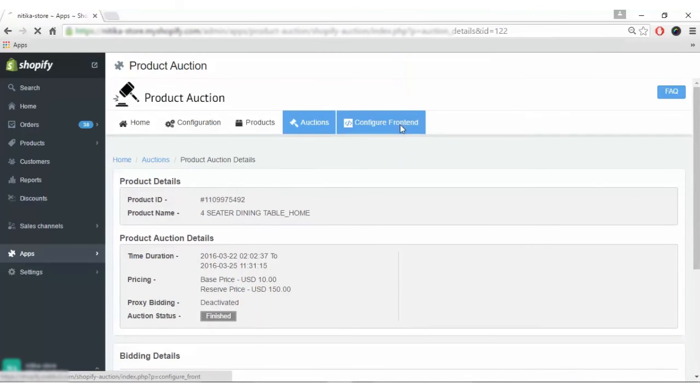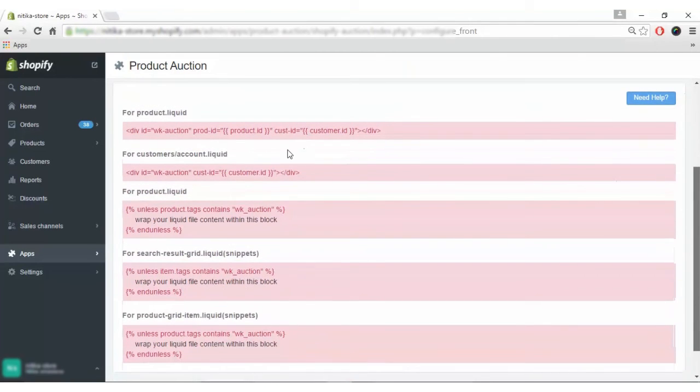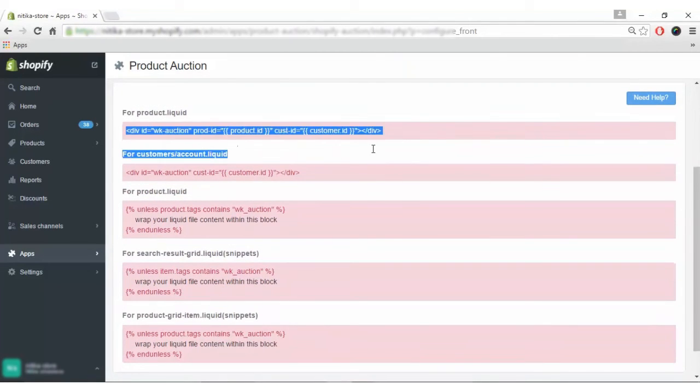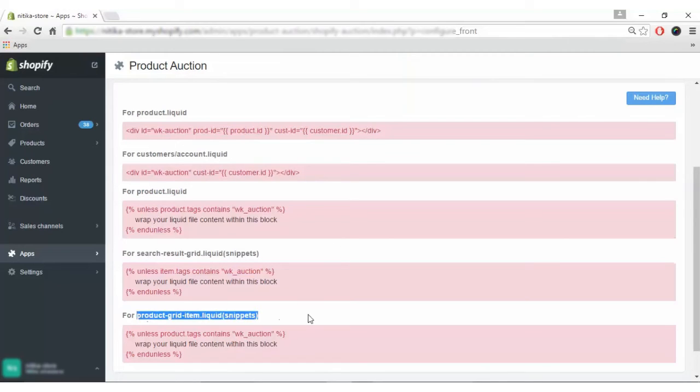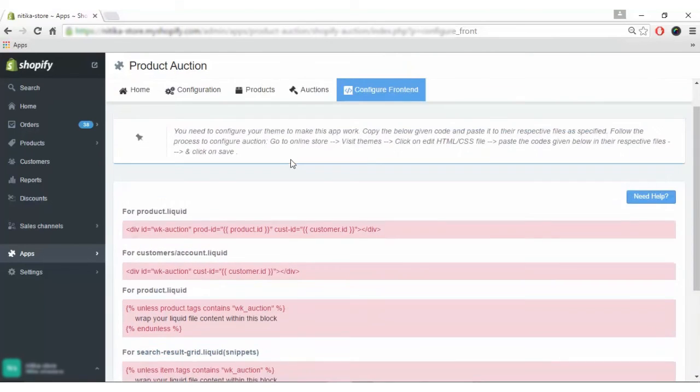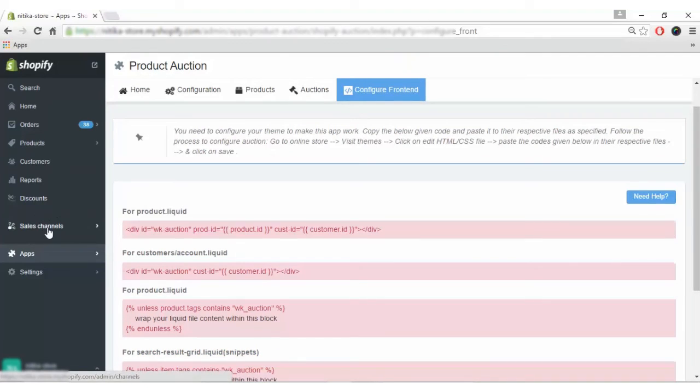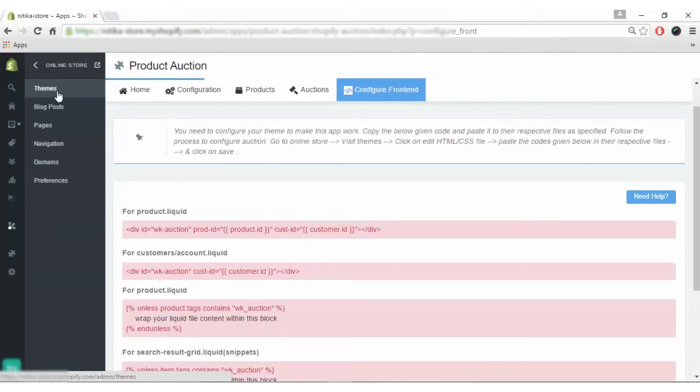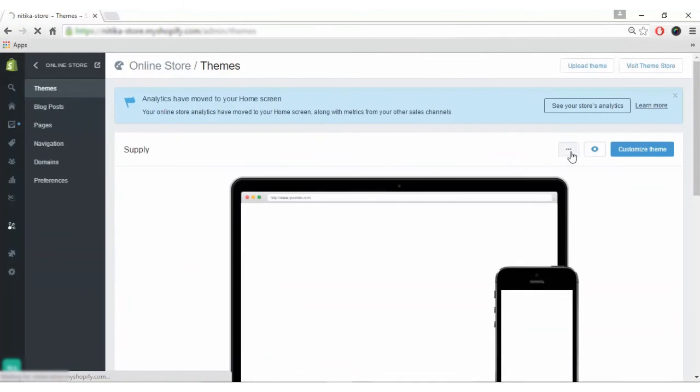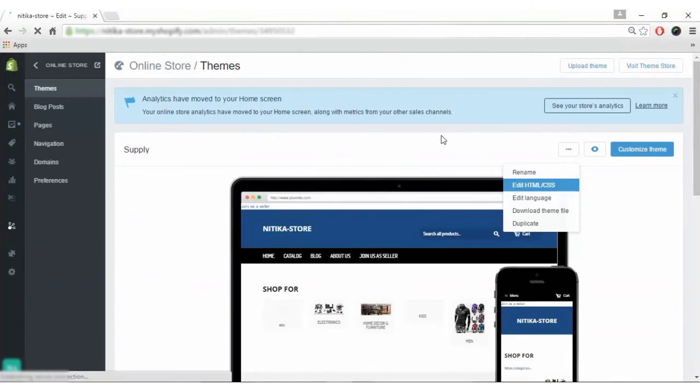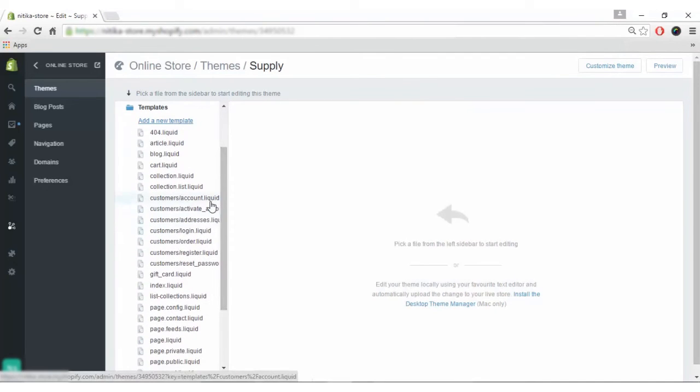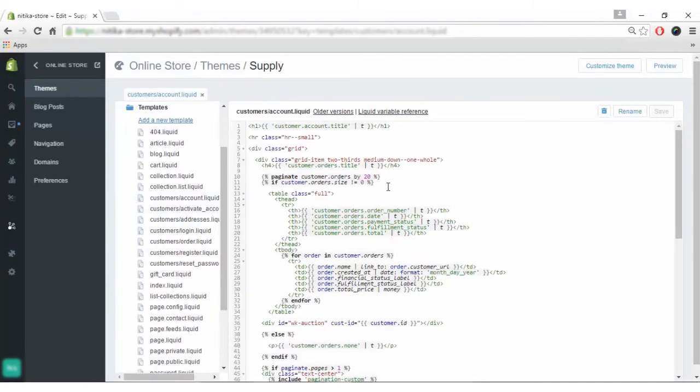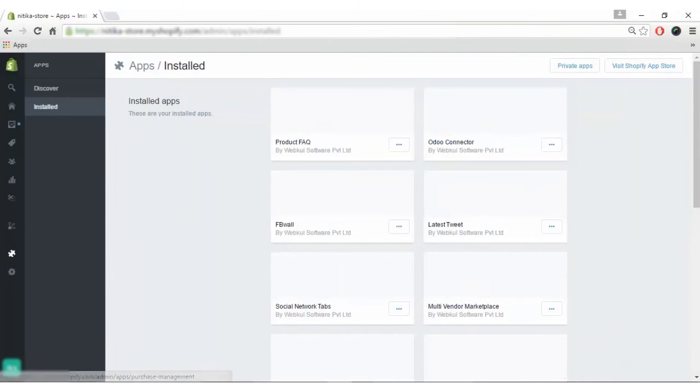In the configuration front end part, you have to paste these codes in the respective files like product.liquid, customers account.liquid, search result grid.liquid and product grid item.liquid snippets. Go to online store, click on themes, click on edit HTML CSS file, paste the codes in the respective files and click save to proceed.